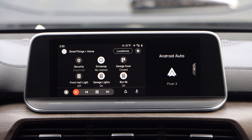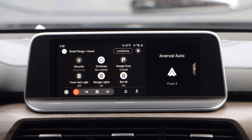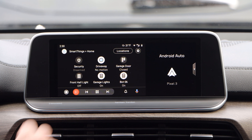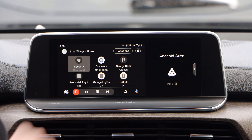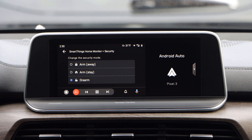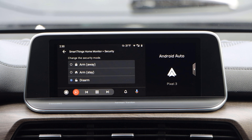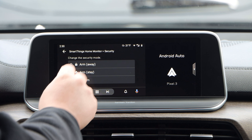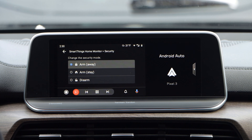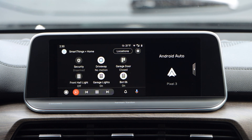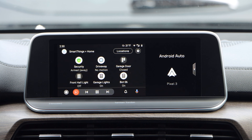The main menu will show the 6 devices you have selected for that hub. Depending on the type of device, clicking on a device will have different outcomes. Clicking on SmartThings Home Monitor Security gives you the ability to change the security mode your hub is currently in. Depending on the mode set, the icon on the main menu will change as well.